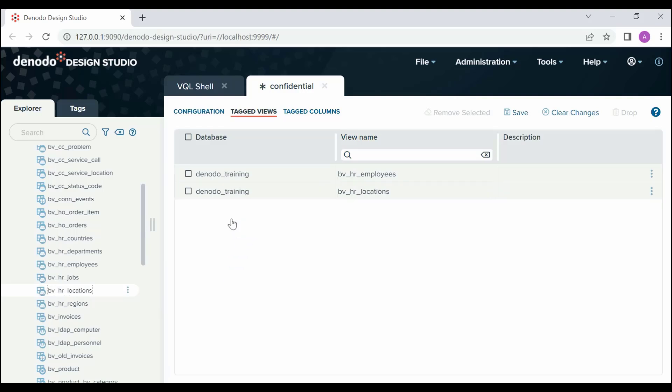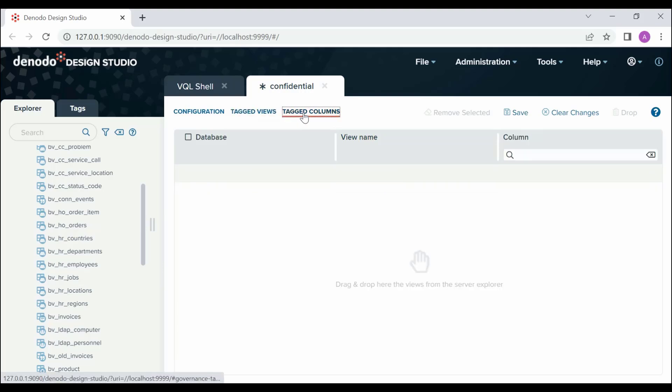Next, we can assign tags to Columns. To do this, click Tagged Columns and from the Server Explorer, drag a view. In the pop-up, select the columns to tag.